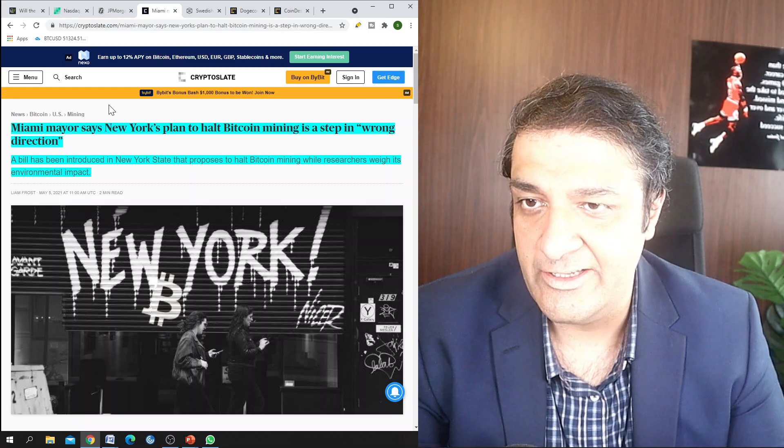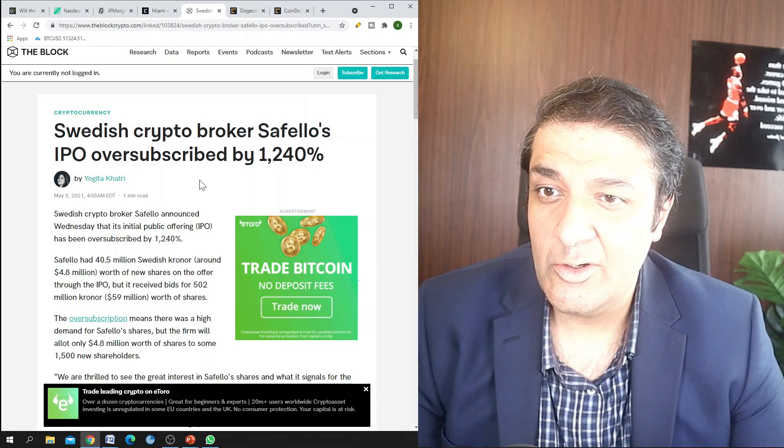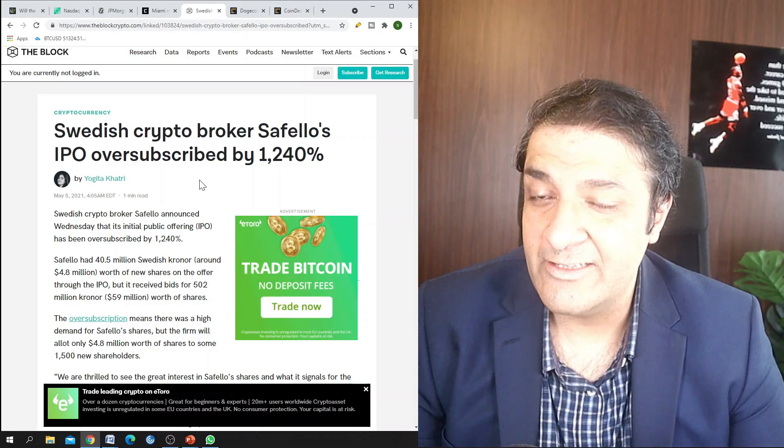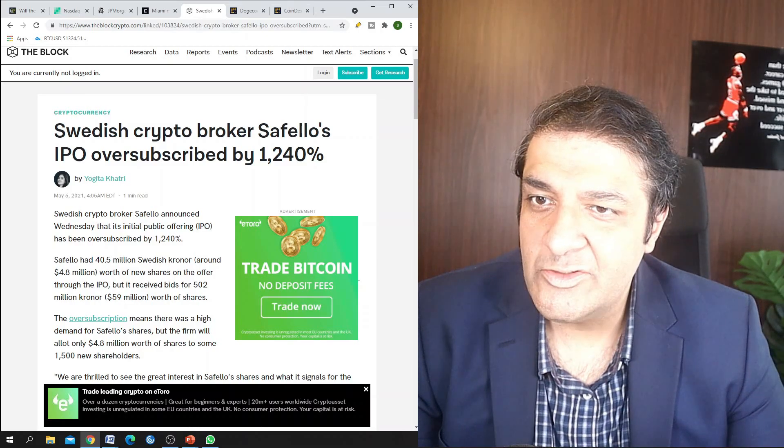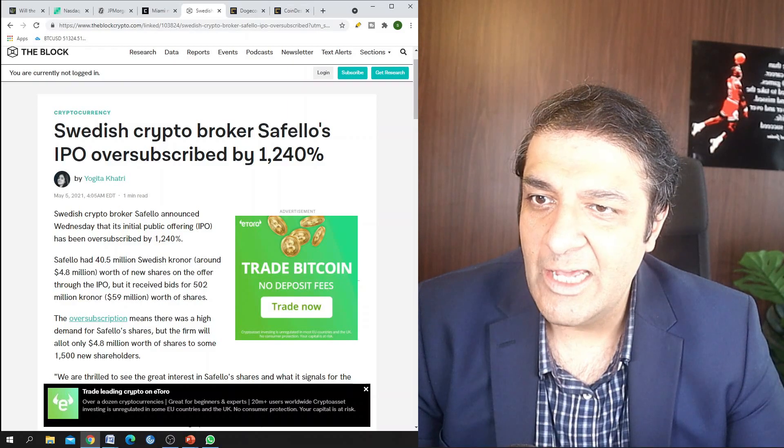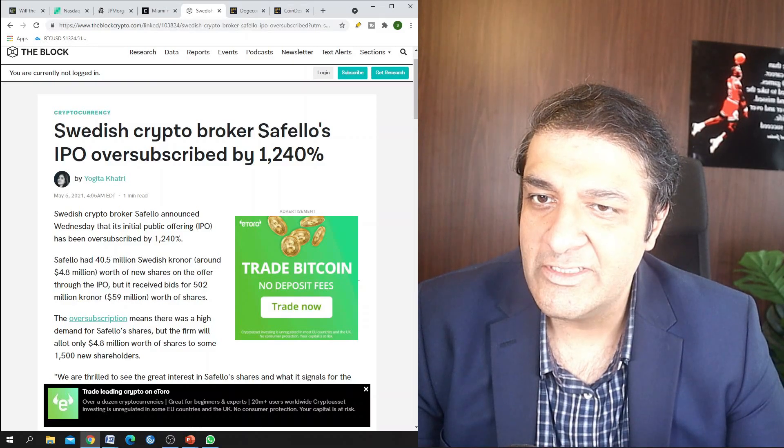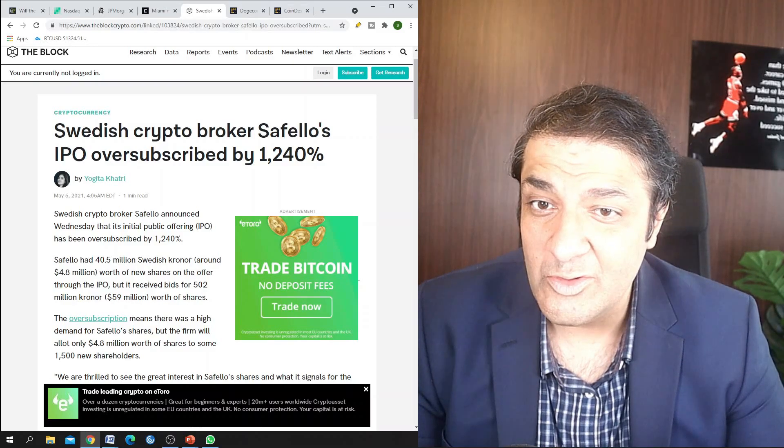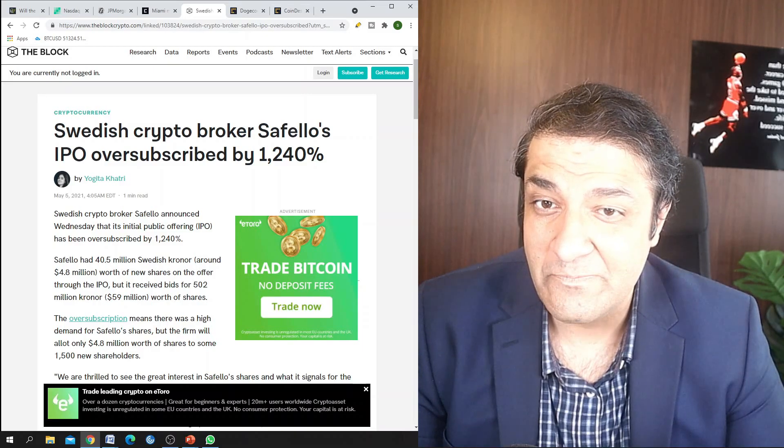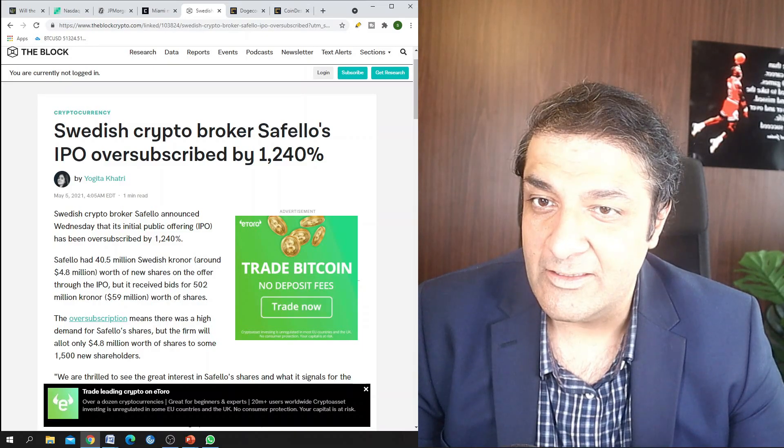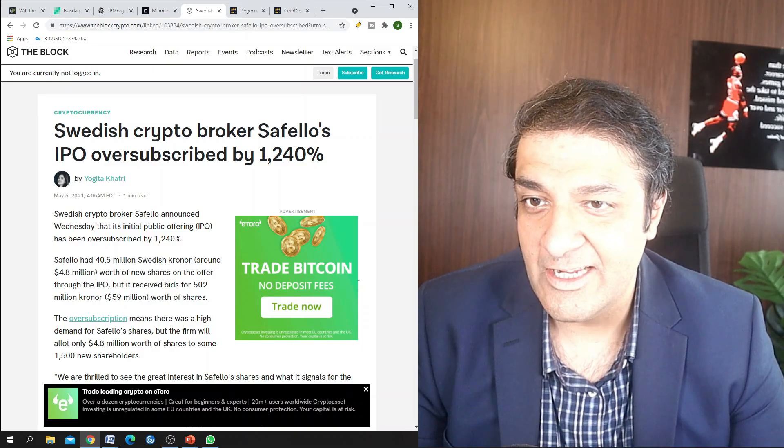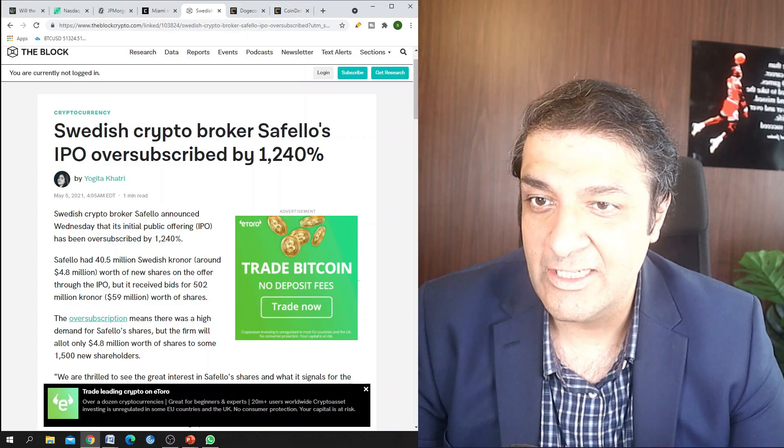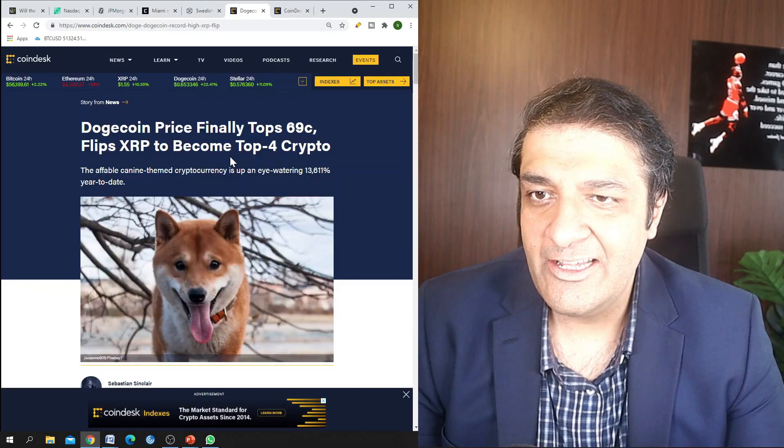And these news show how much bullish we are in the current market. So the Swedish crypto broker Safello's IPO oversubscribed by 1,240 percent. My God, that is huge. Now this is what I call bullish sentiment.